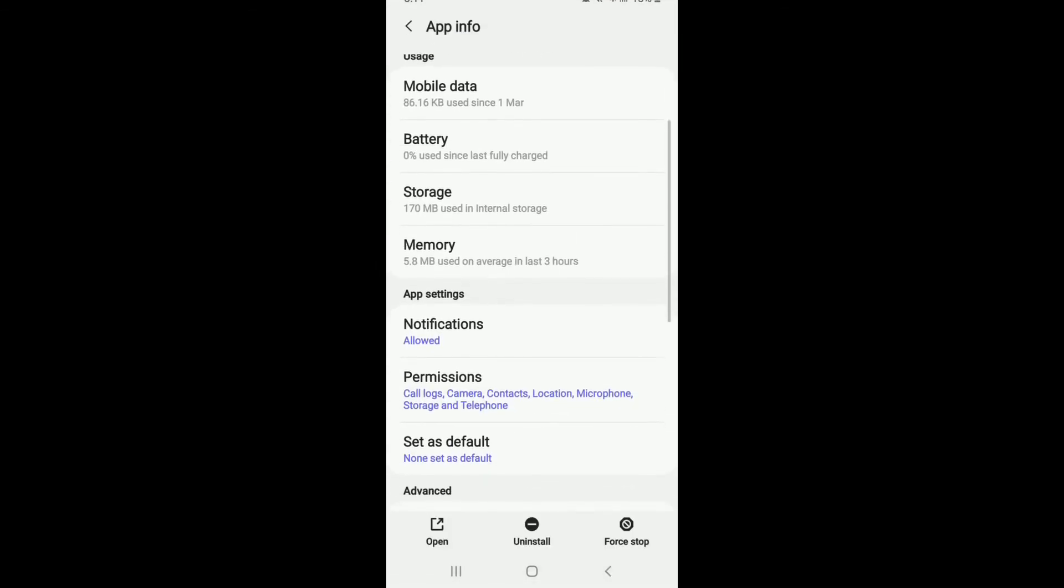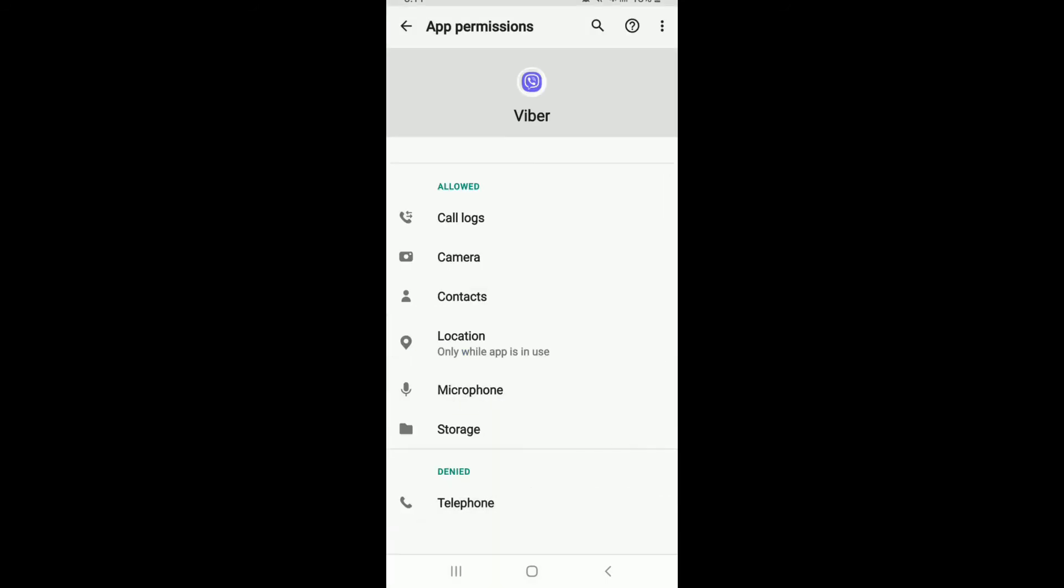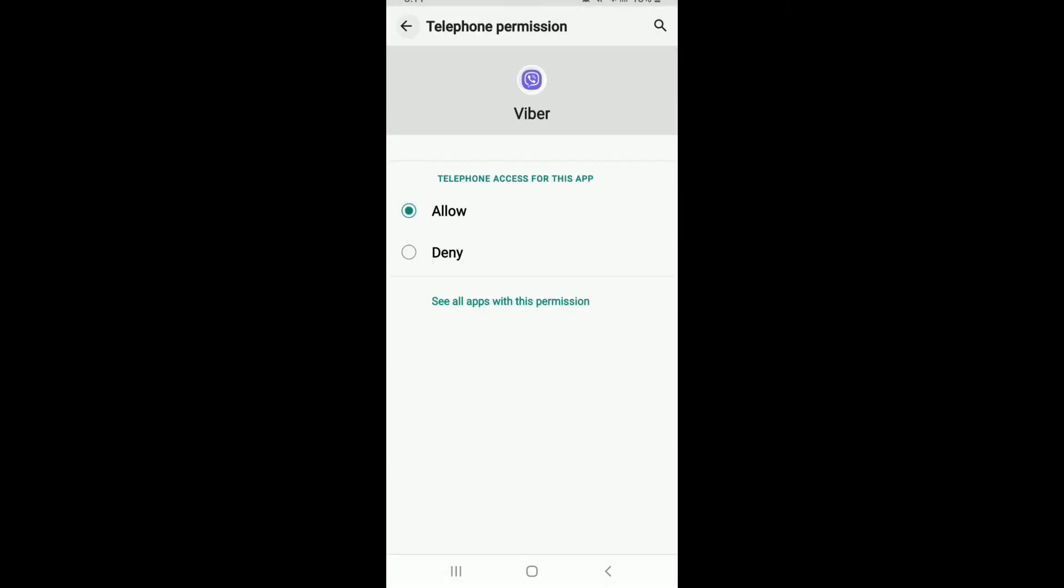Go to the Permissions option and make sure to allow access to the Telephone option. If the Telephone option has been denied, you won't be able to receive SMS for verification code. Tap on Allow.